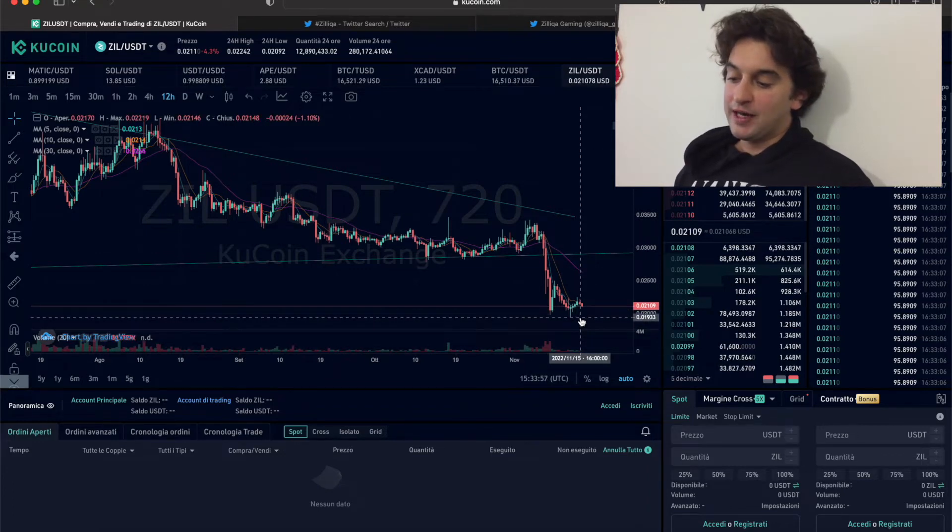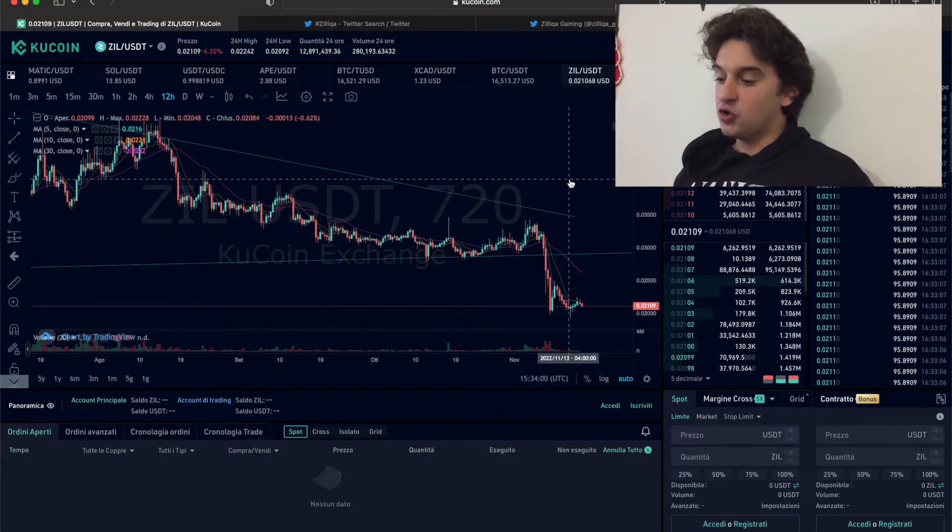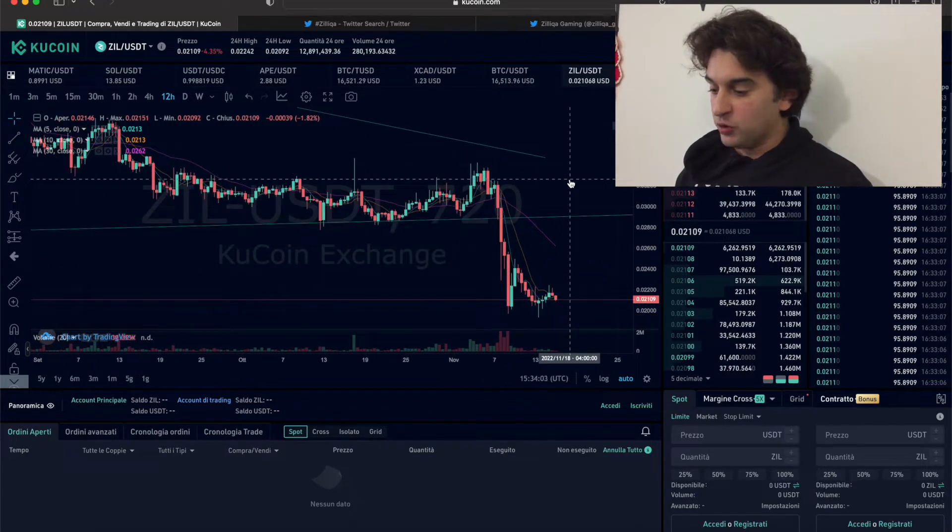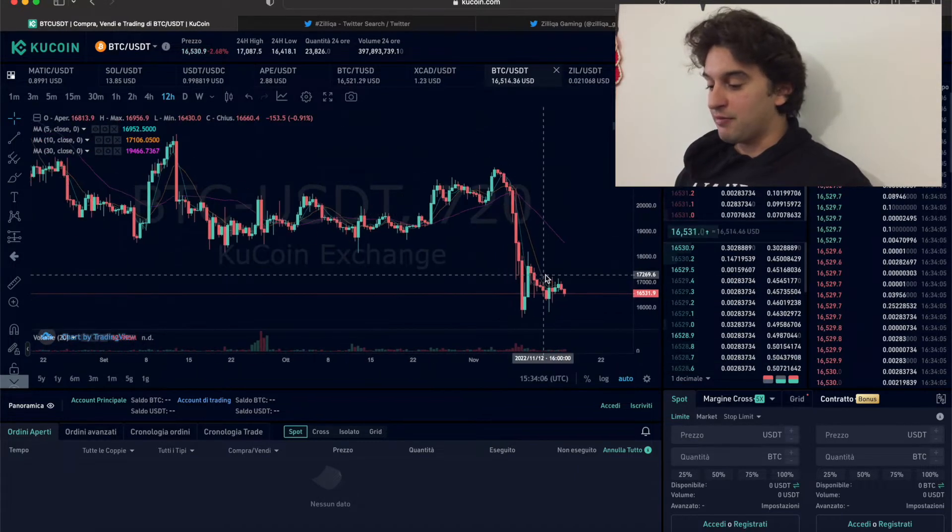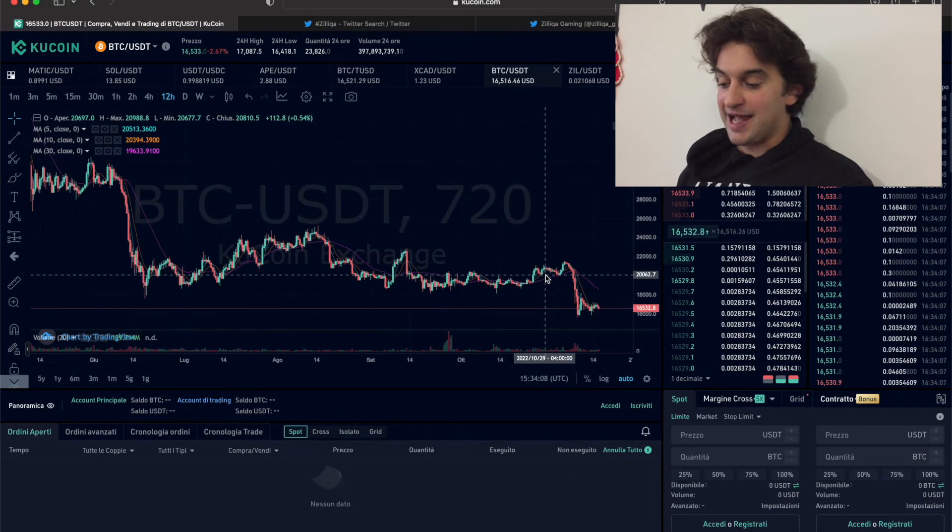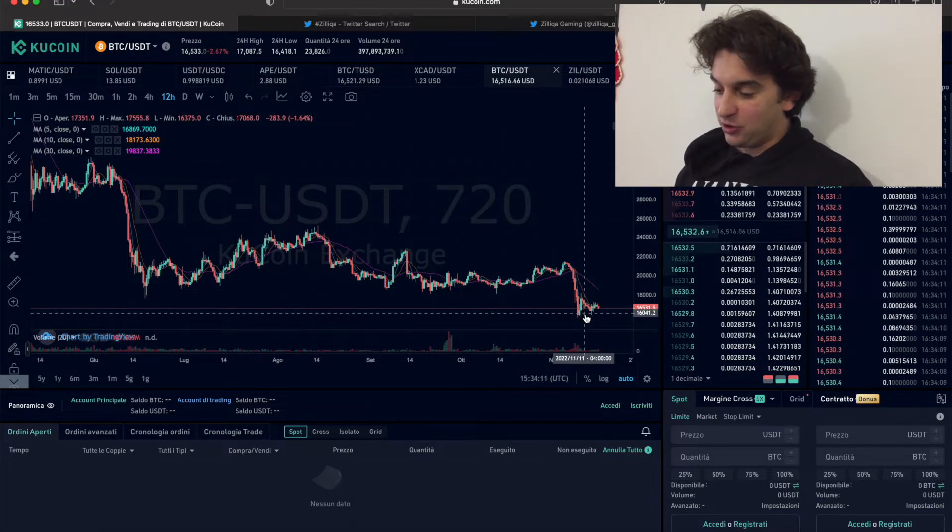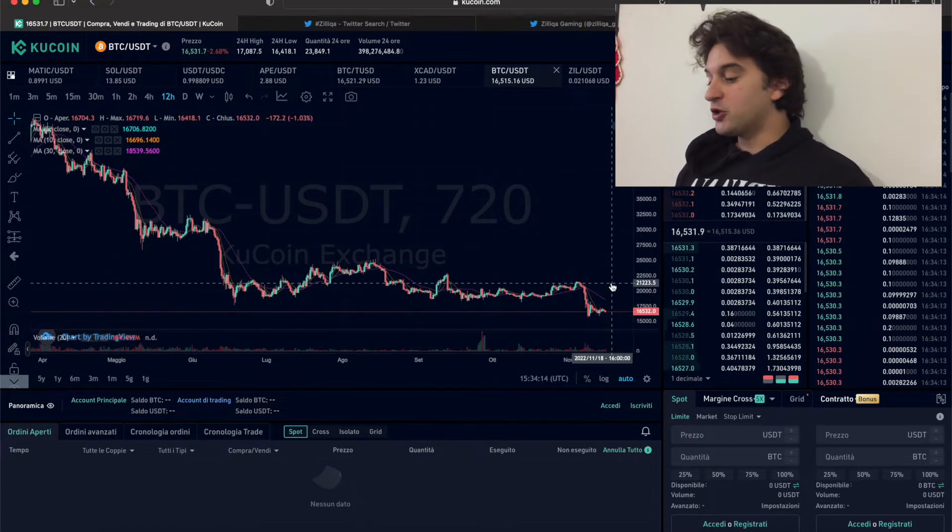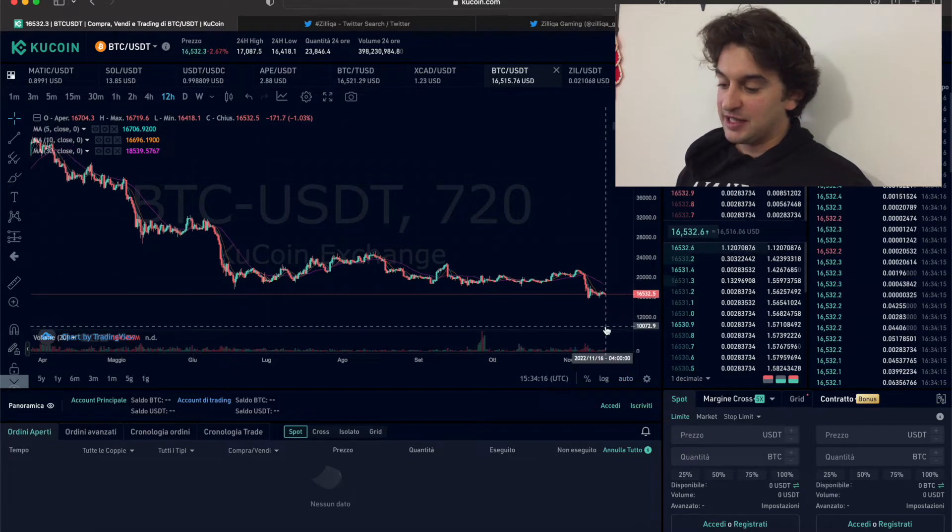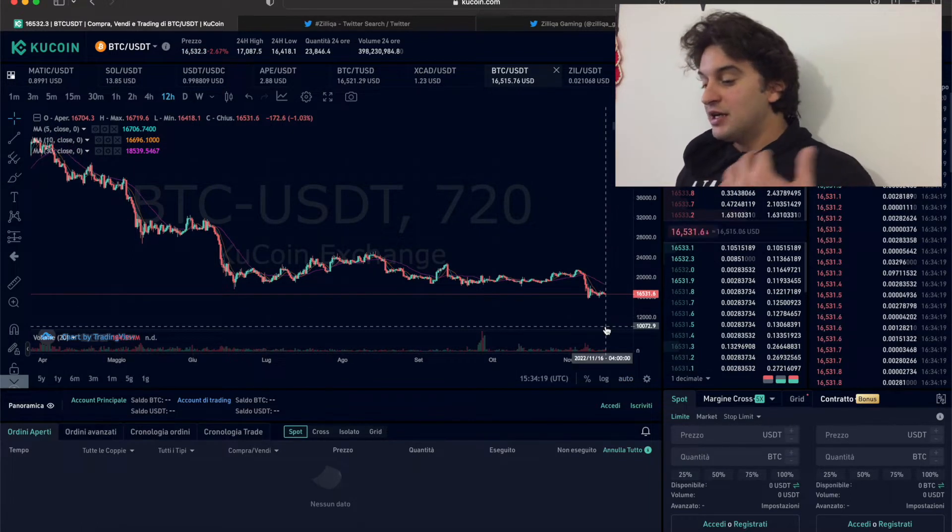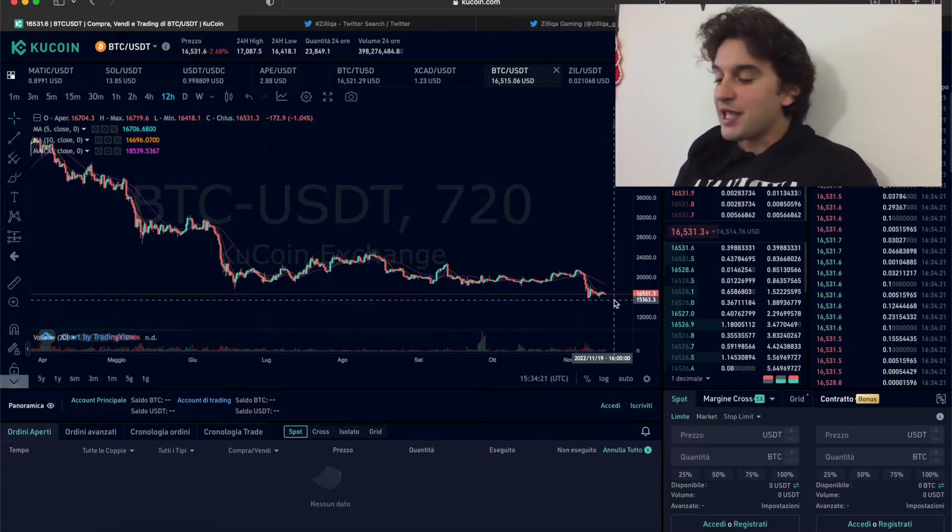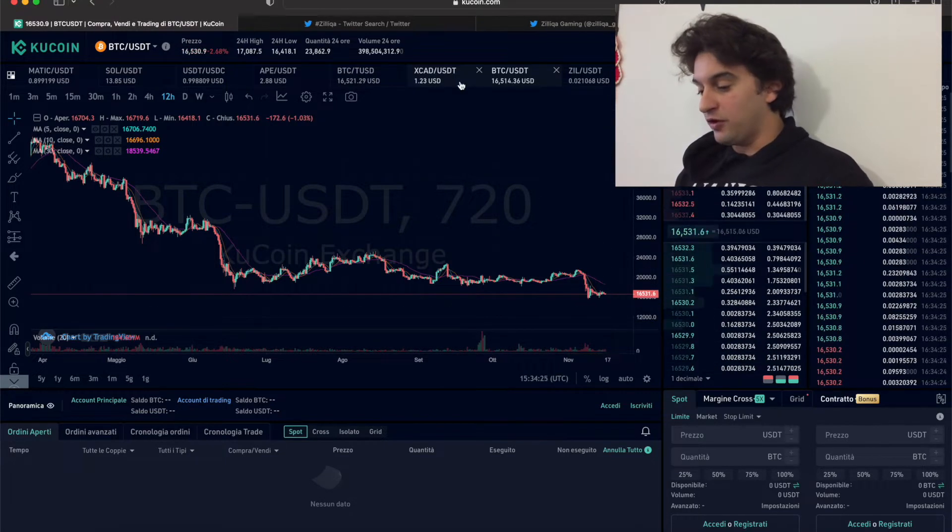I do think that Zilica is going to reach sub two cents very soon and it is a good buy opportunity. Bitcoin in my opinion could have not yet ended going down. We have seen lows of fifteen thousand eight hundred. There's rumors that a lot of people say they're waiting for thirteen thousand, fourteen thousand. So in my opinion we could see fifteen thousand Bitcoin.